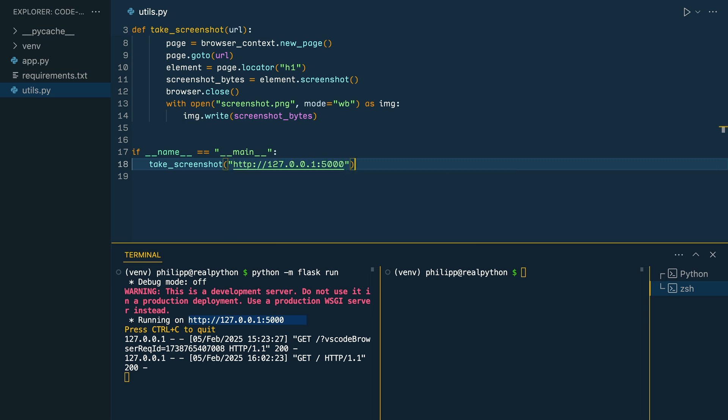with the URL of our Flask app. So now you can run the utils file directly and see if it takes a screenshot. Python utils.py. And once you hit enter,